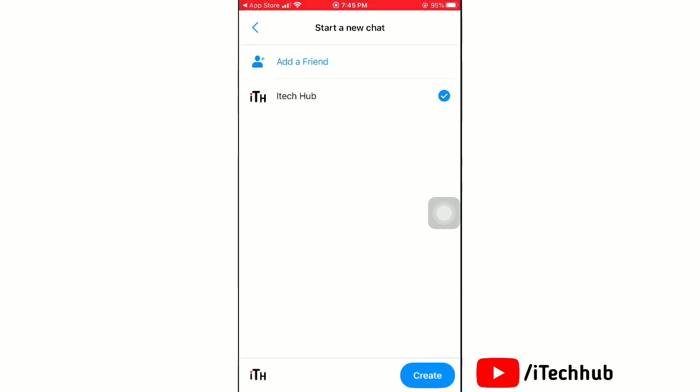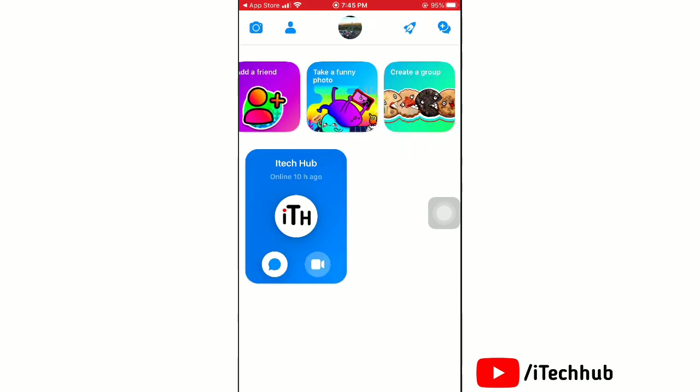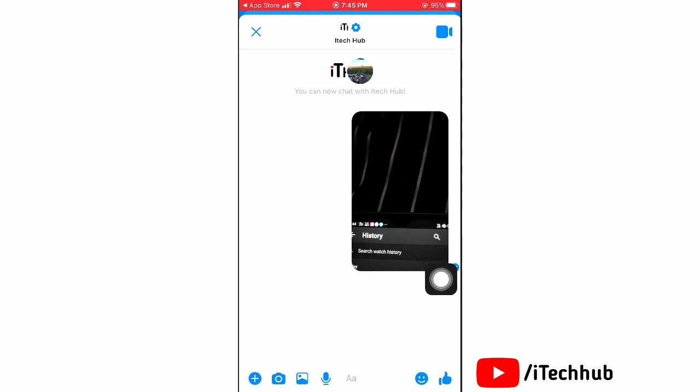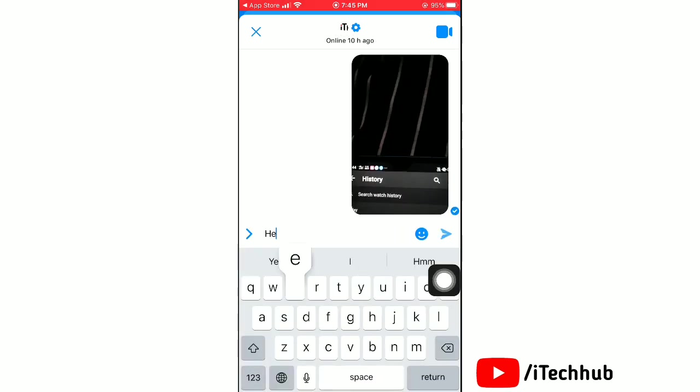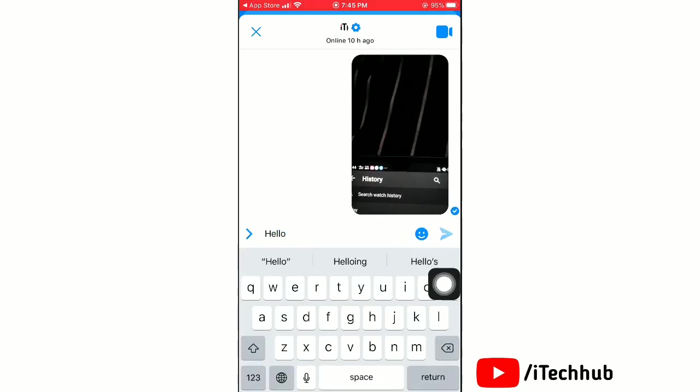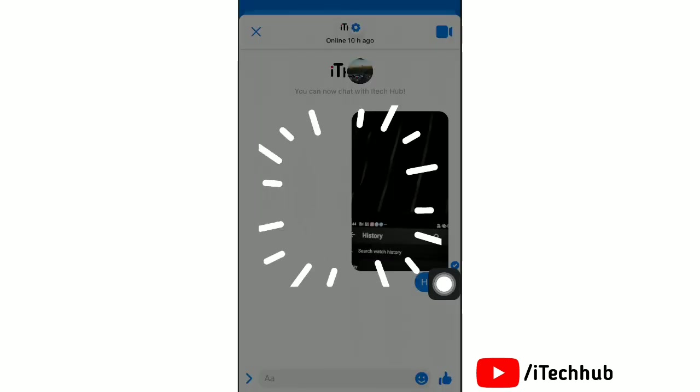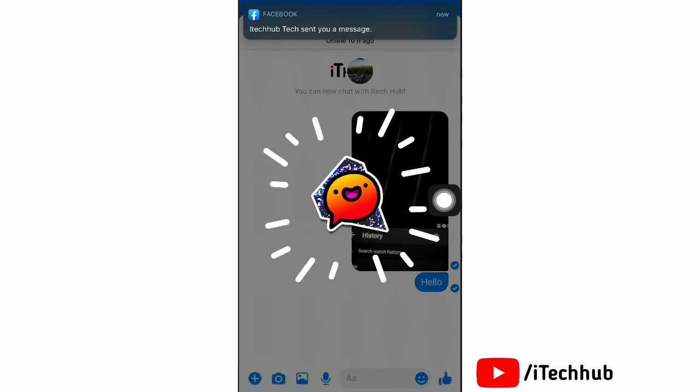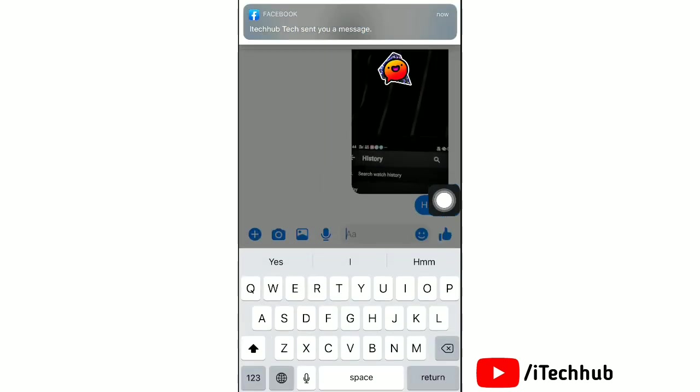Now they can type any message or send stickers. They can also send photos. Games are also available here in the app for fun.